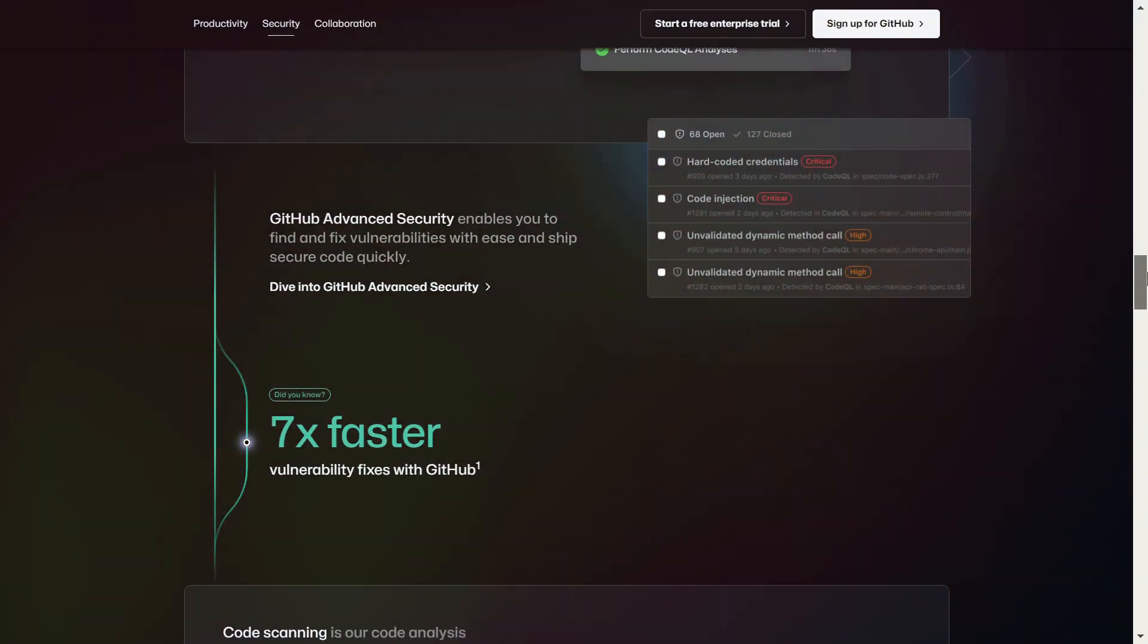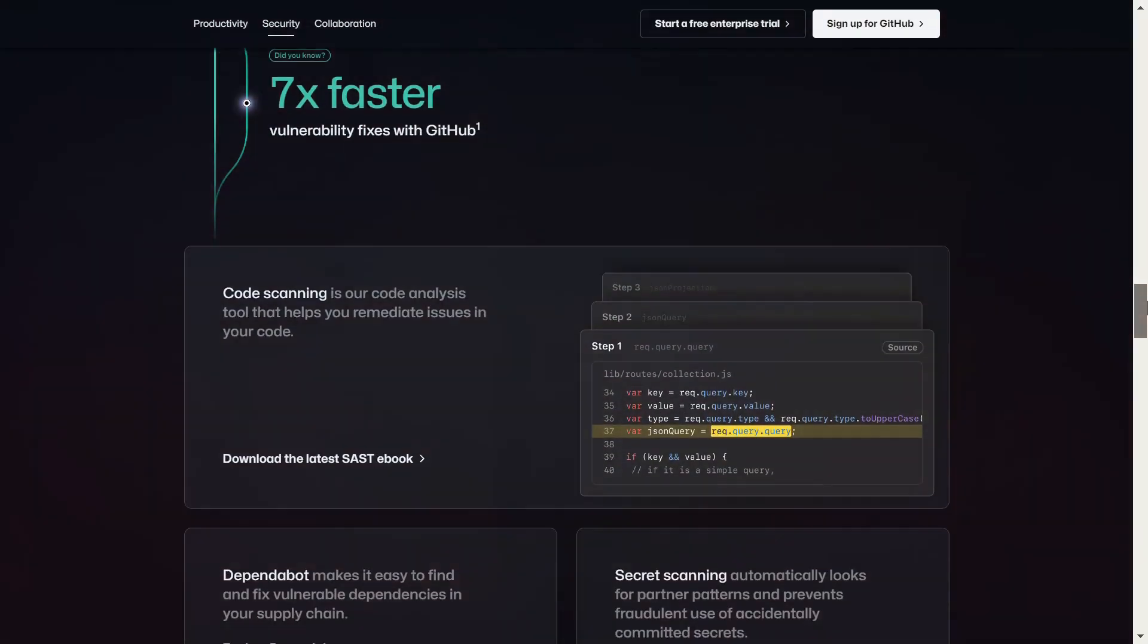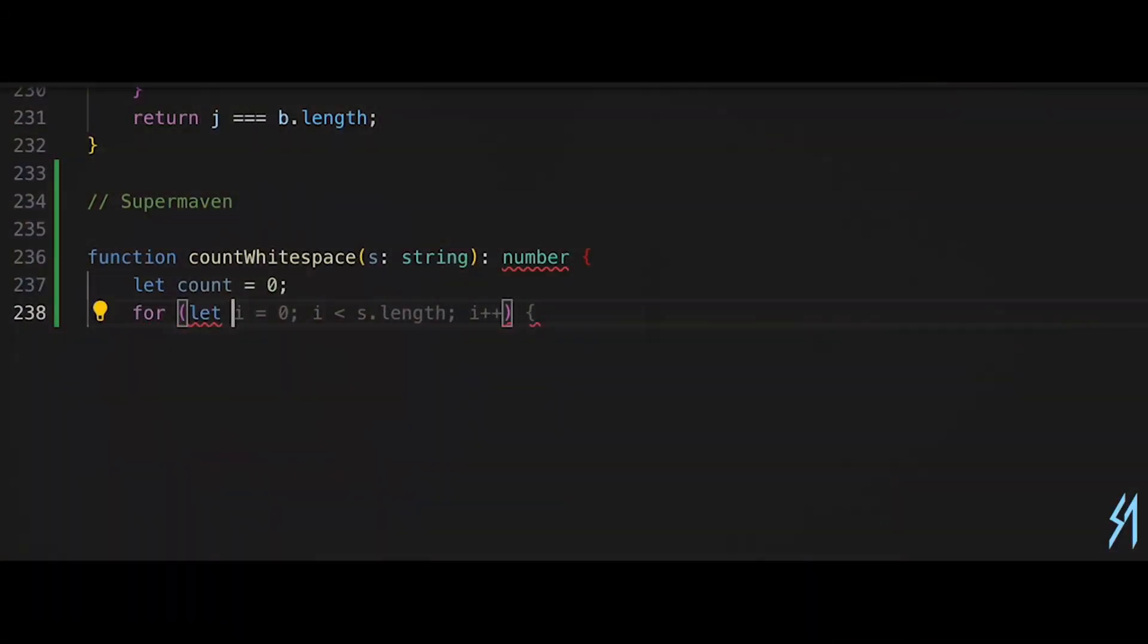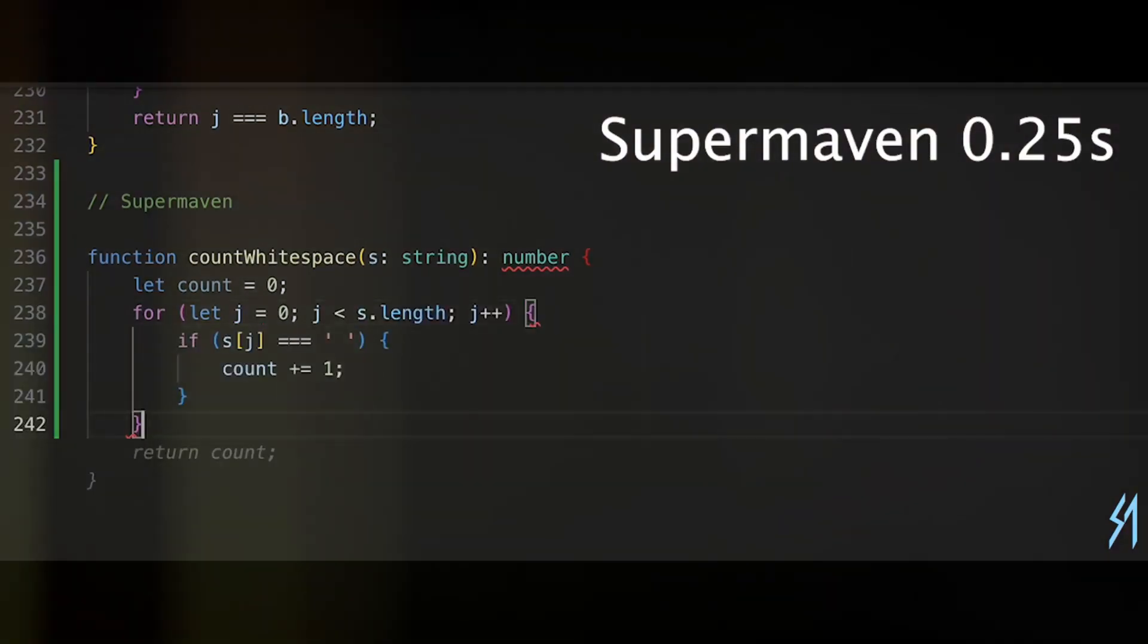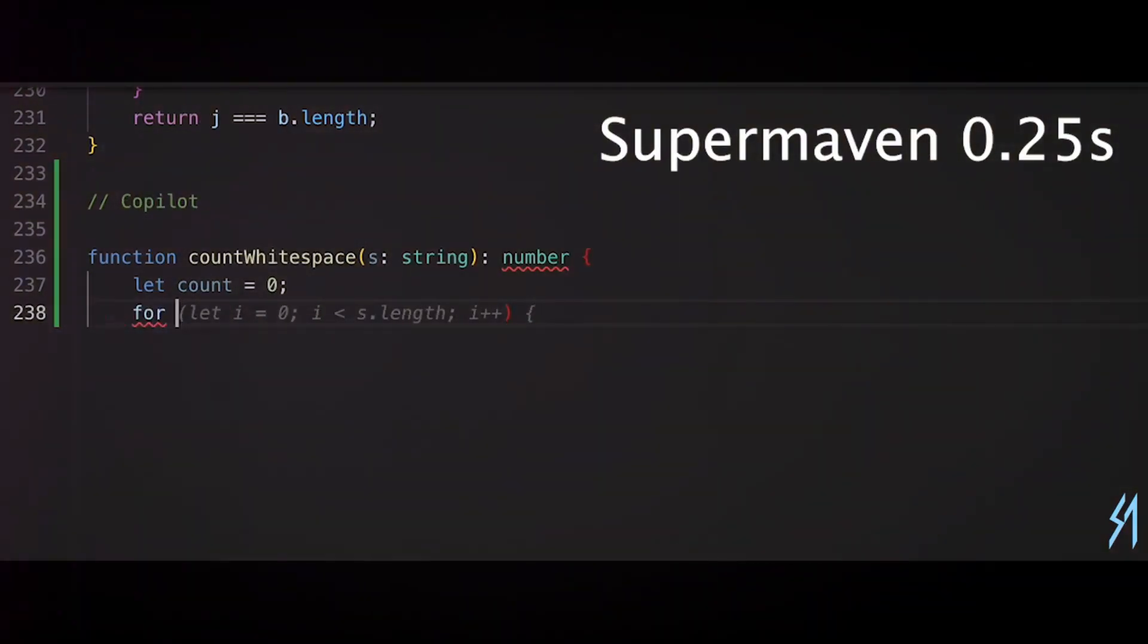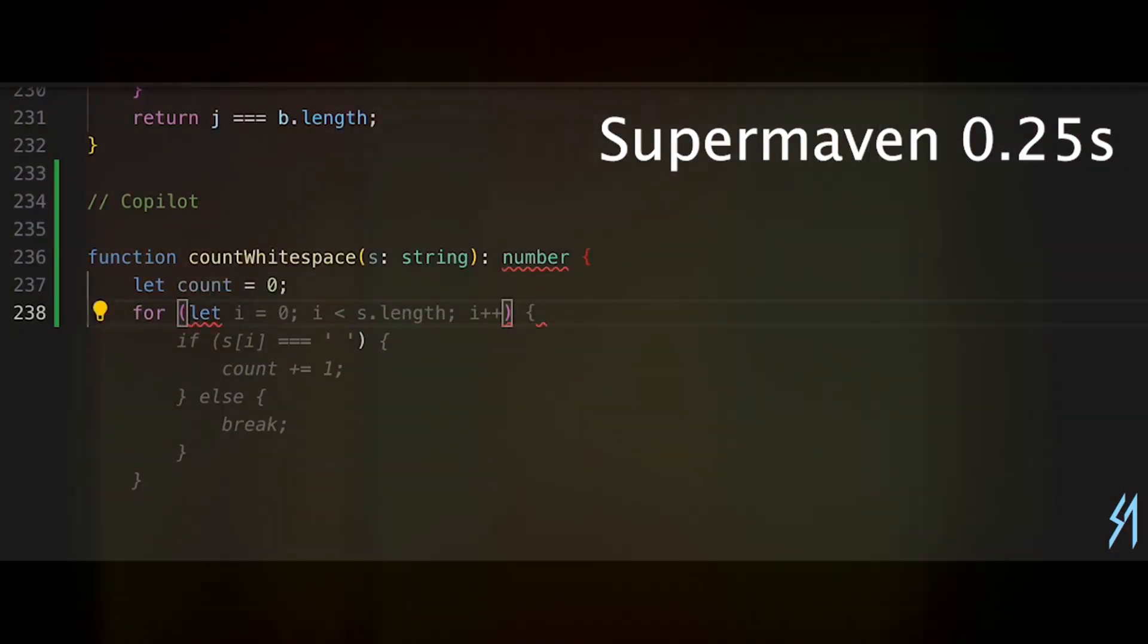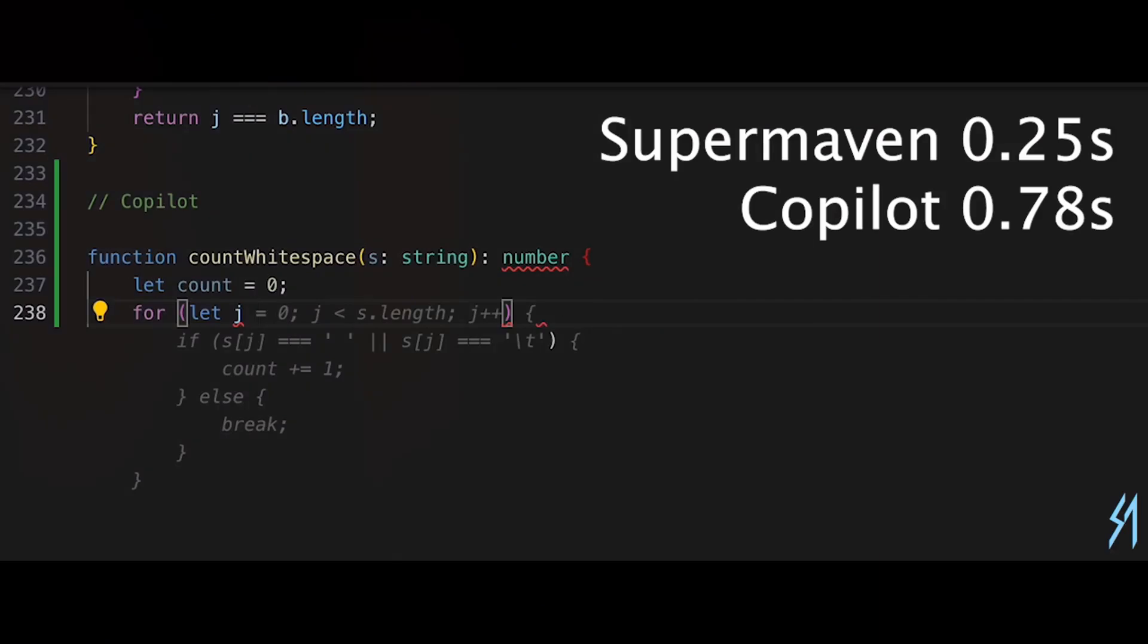In conclusion, whether you choose Super Maven, GitHub Copilot, or Cursor AI, it's clear that AI-powered coding assistants are becoming indispensable tools for developers. As these technologies advance, they promise to not only boost productivity but also elevate the quality and complexity of the code we can create.